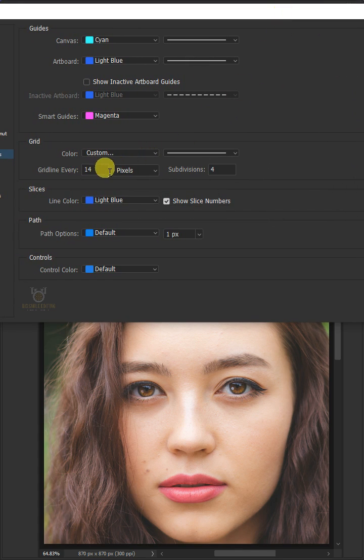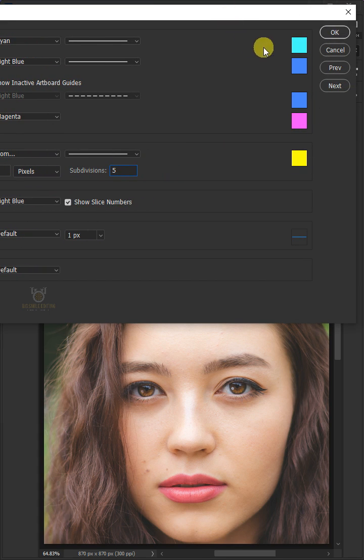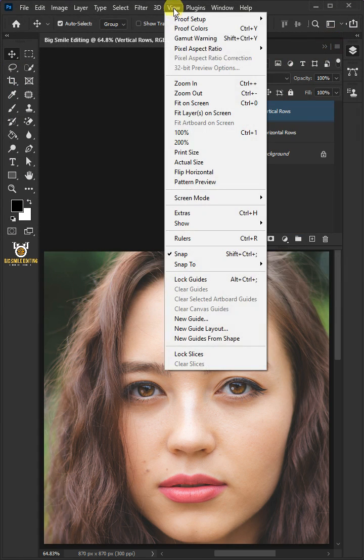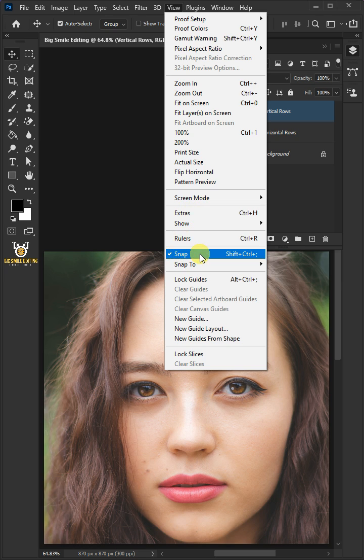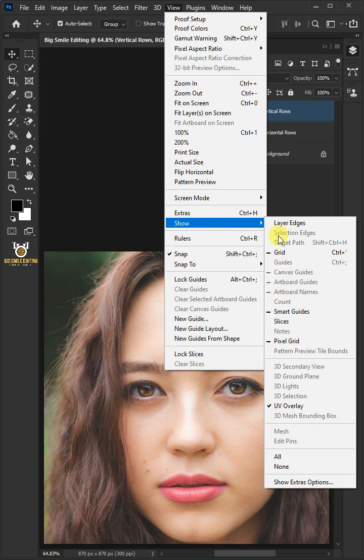I'll make the grid line every 220 pixels and divide it into 5 subdivisions. Then click OK. Go to View and make sure snap is checked. To see the grid, go to Show and click Grid.